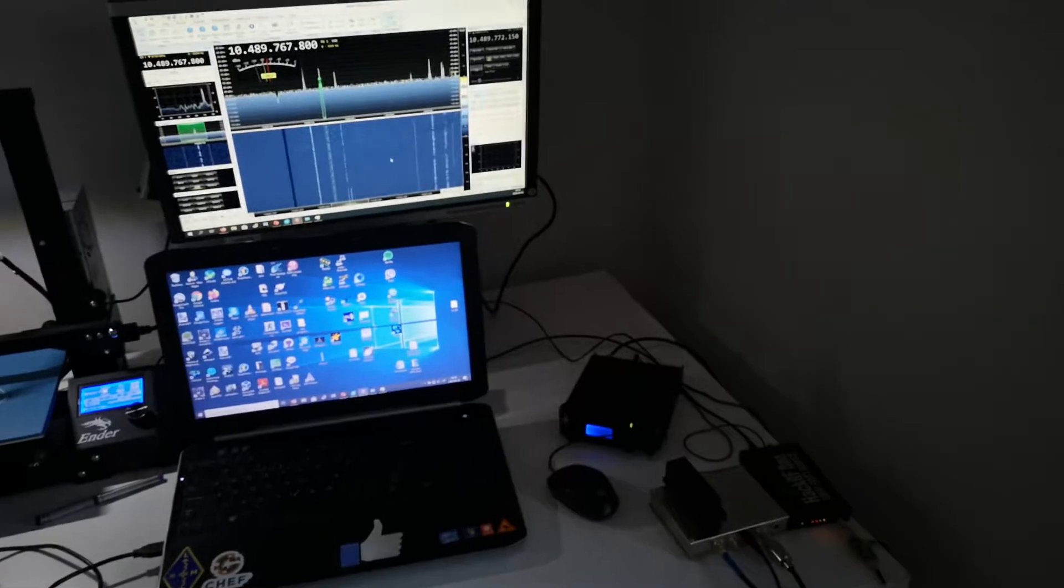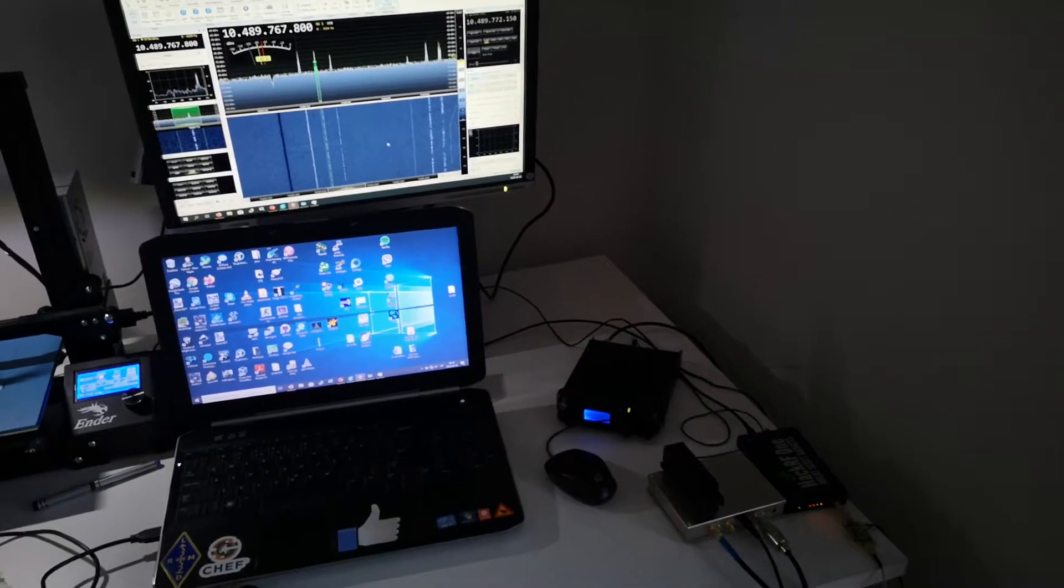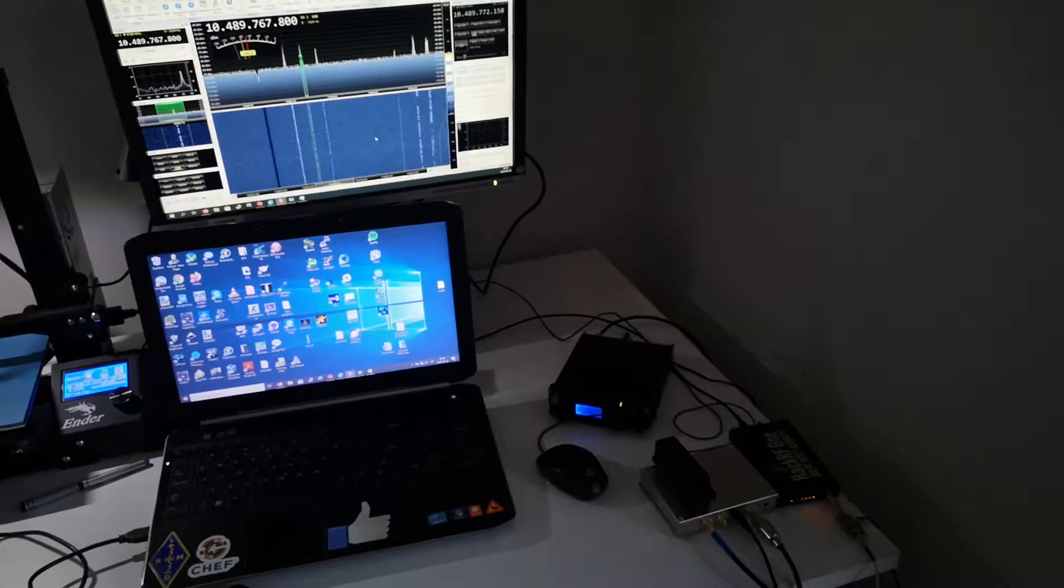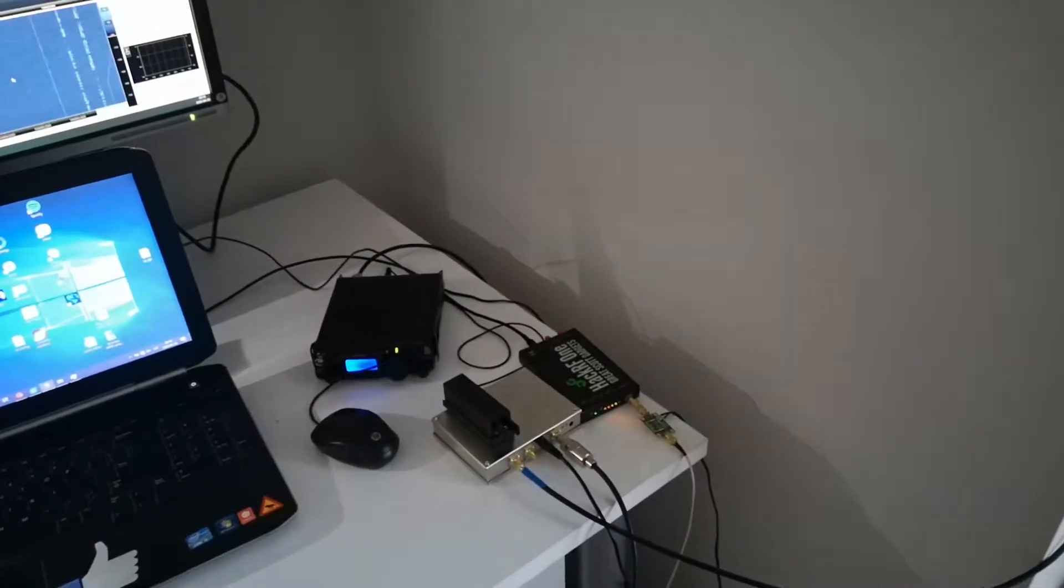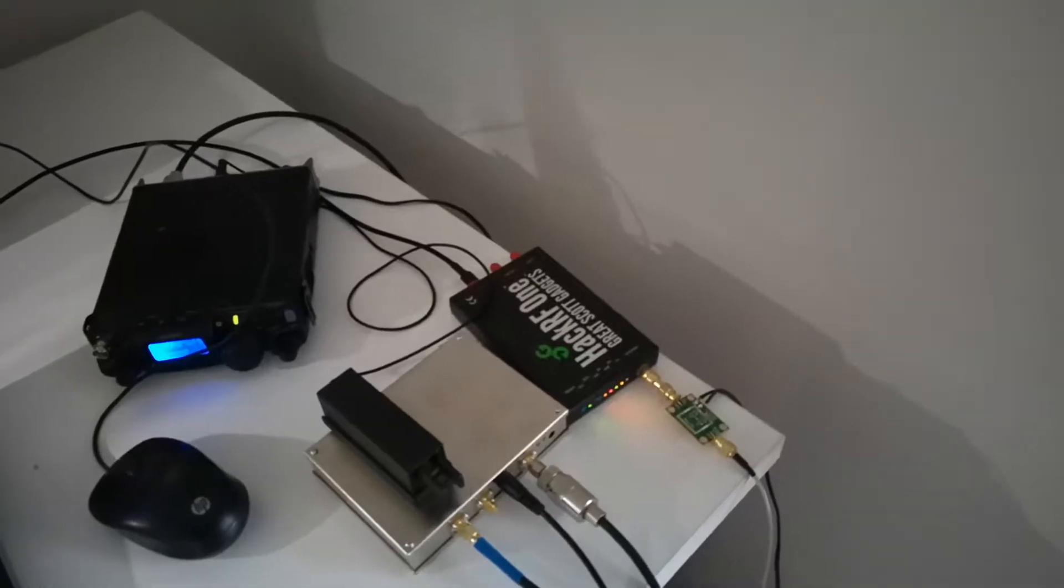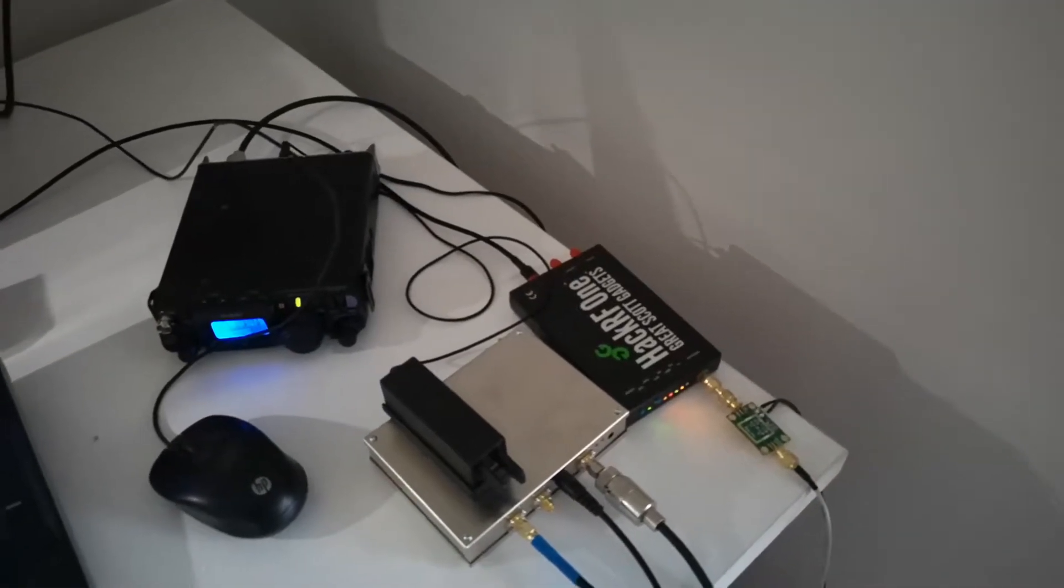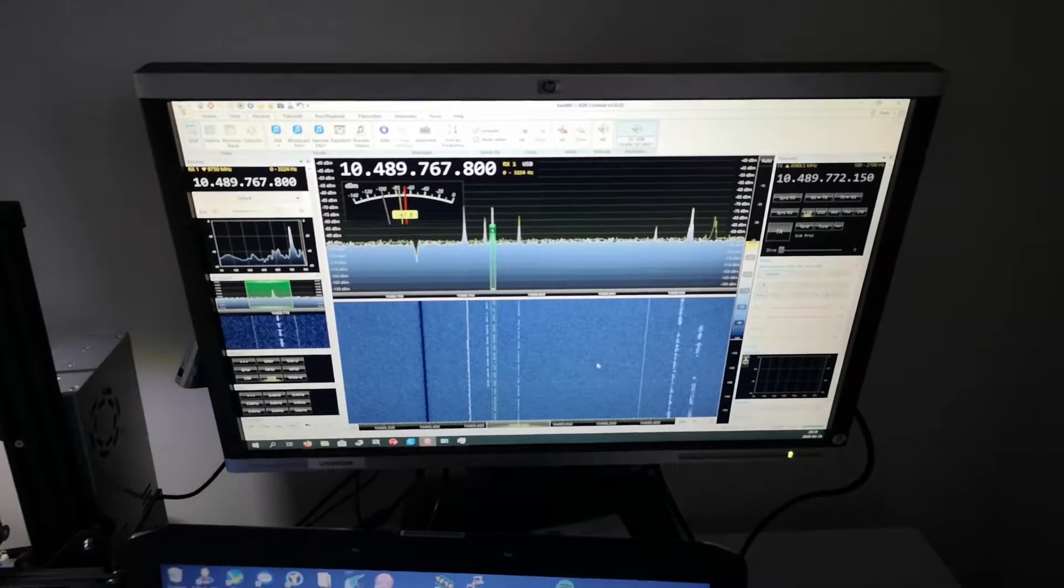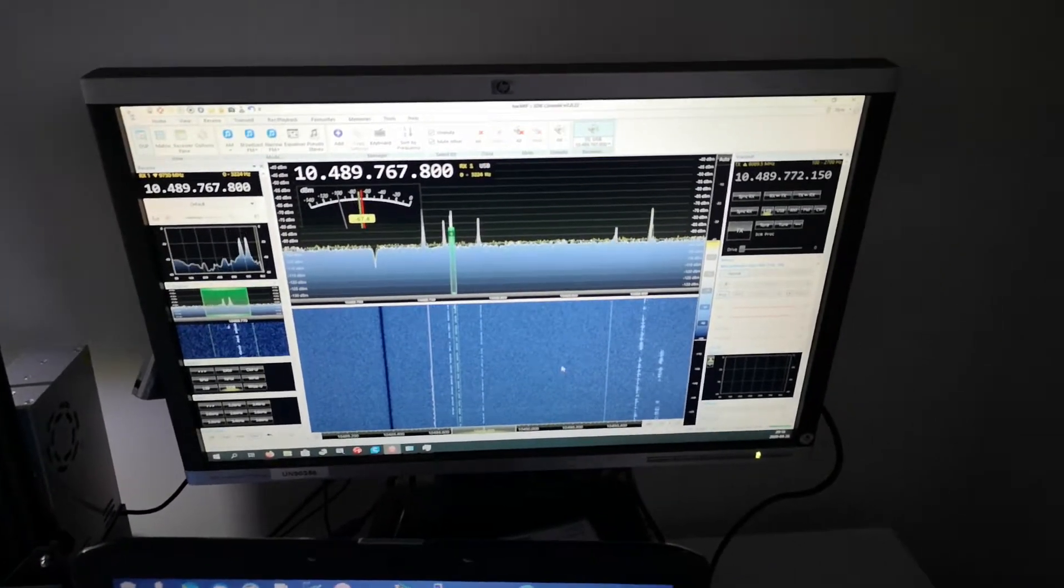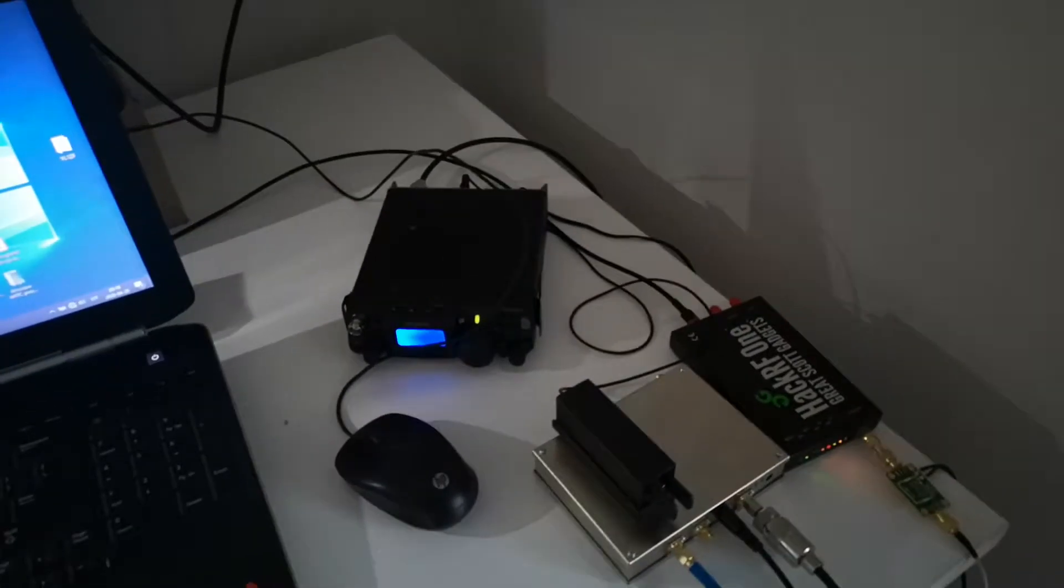And this is my transmitting and receiving setup. If you remember from the first video, there was a HackRF with Bias-T which controls the receiving end. And the receiving end is obviously here on the waterfall.